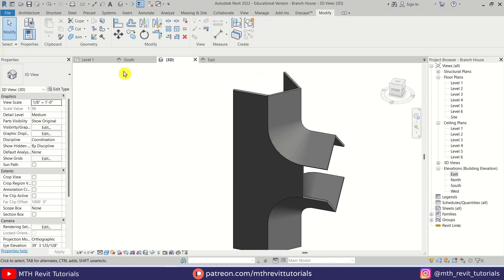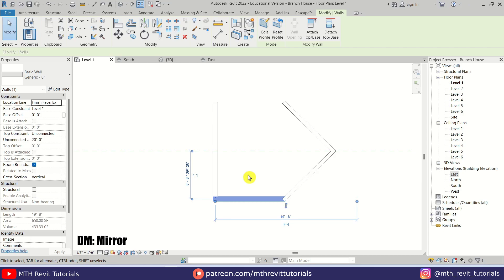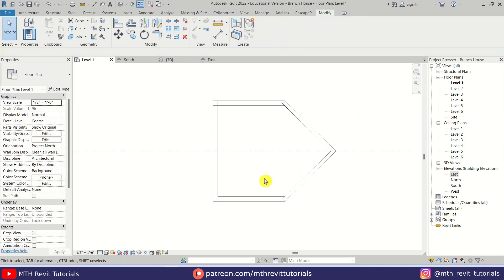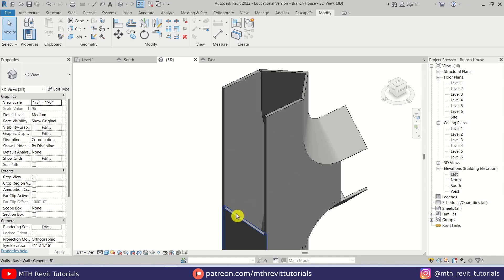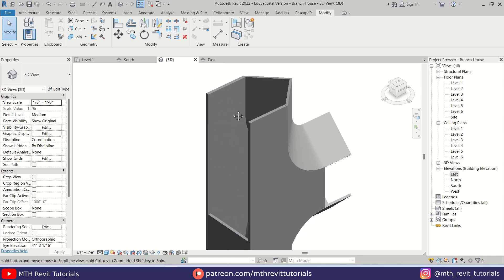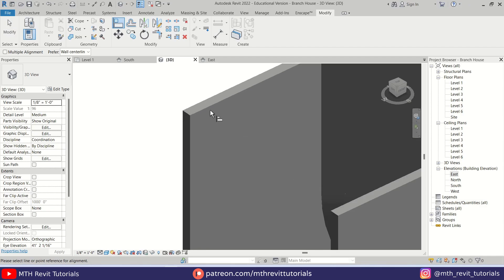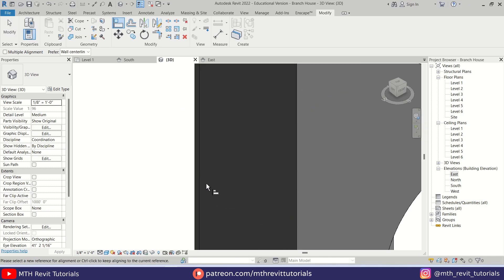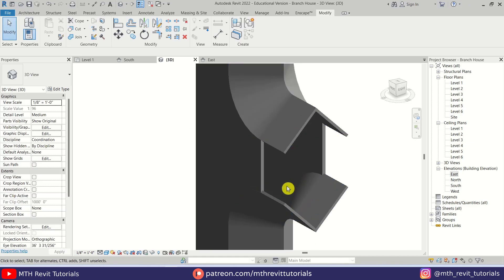Now we can mirror this wall. I'll go back to level one, select this wall, press DM on the keyboard, and mirror it from this reference plane. Let's go back to 3D. We can simply align this wall to this one — press AL, pick this face, and then the face of this wall. There we go. Now let's work on the floors.